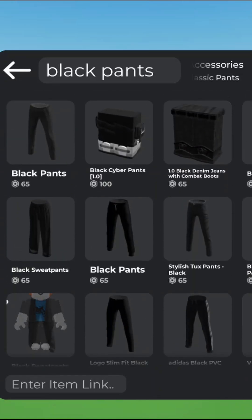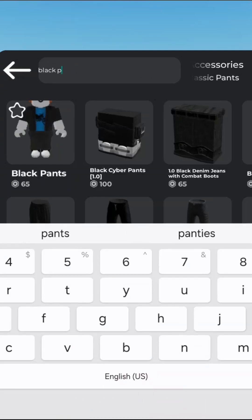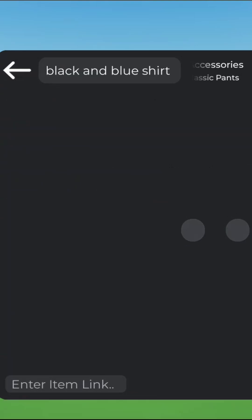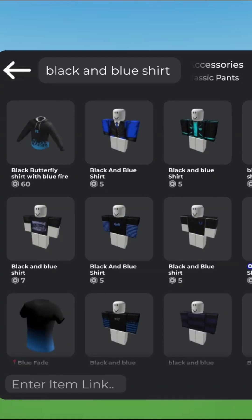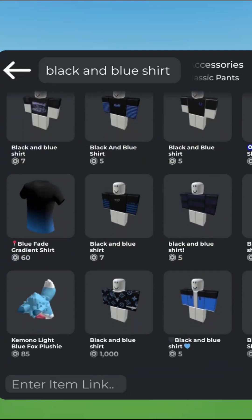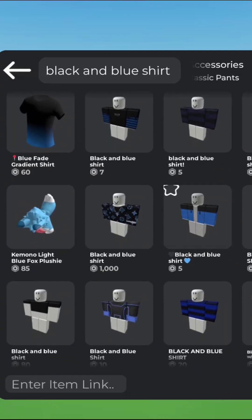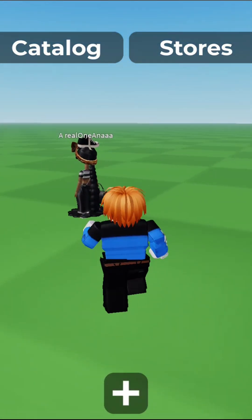Say I want this one. For the last item I want a black and blue shirt. Just keep looking around for something you like, and there you go — you recreated the outfit you wanted to recreate.